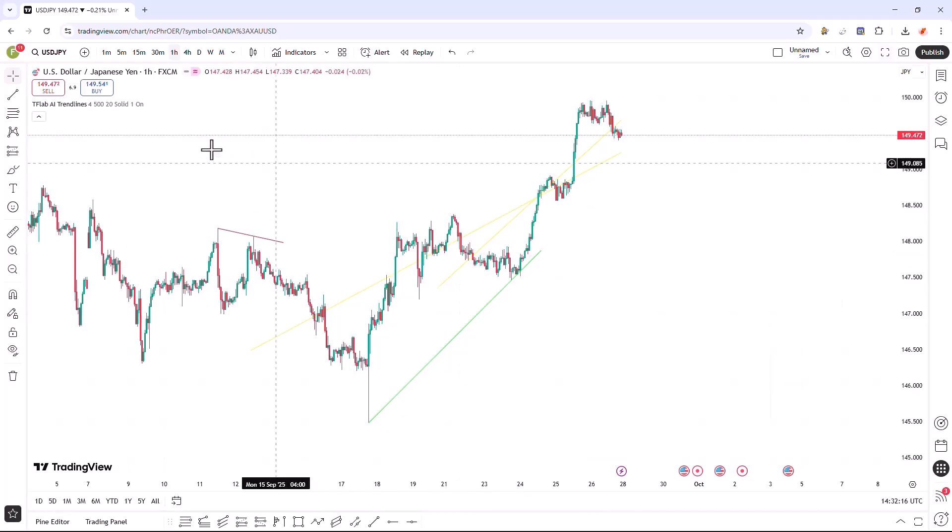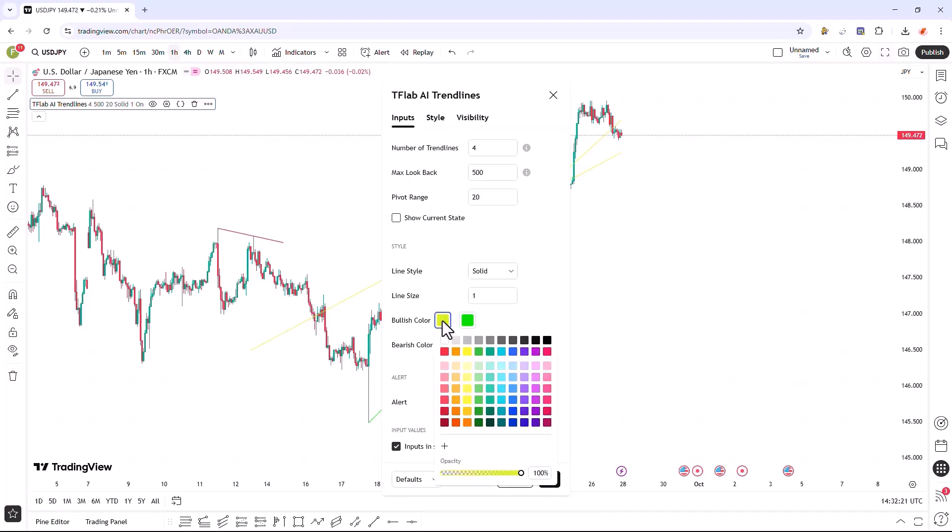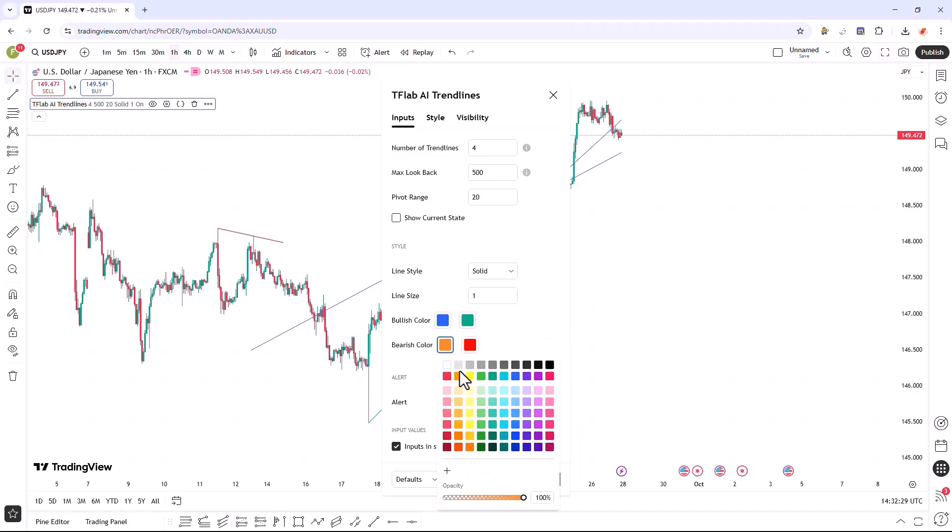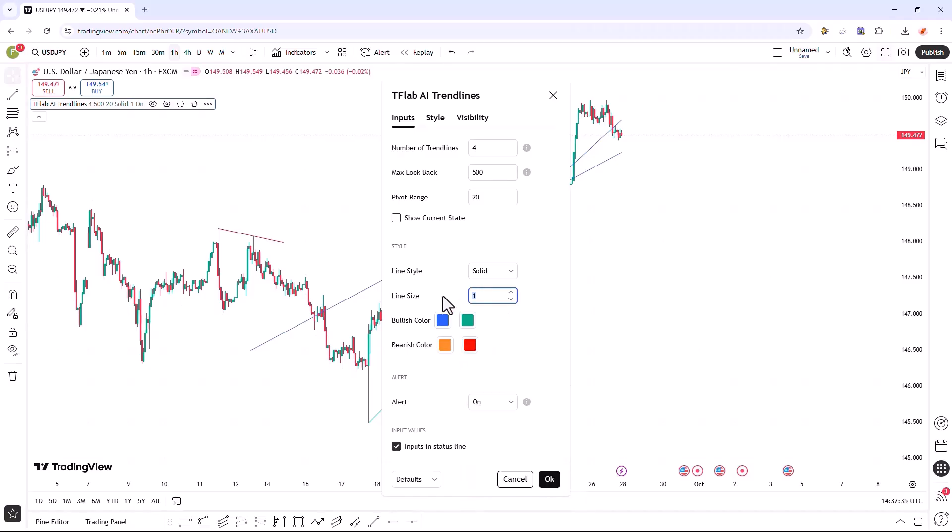Here I'm changing the colors of the various trend lines. The upward regression trend lines are colored blue, the pivot-based trend lines are assigned green, the downward regression trend lines are colored orange, and the other pivot-based trend lines are designated red. The size of these trend lines is being adjusted directly on the chart itself.